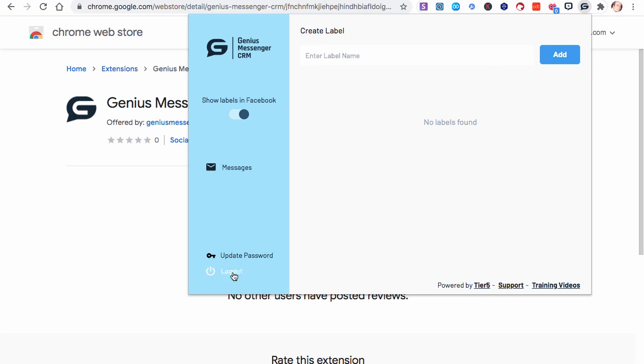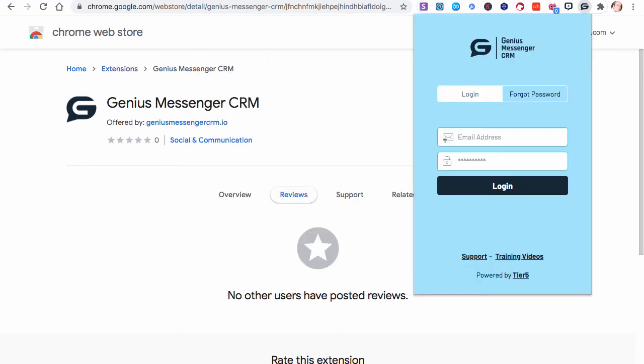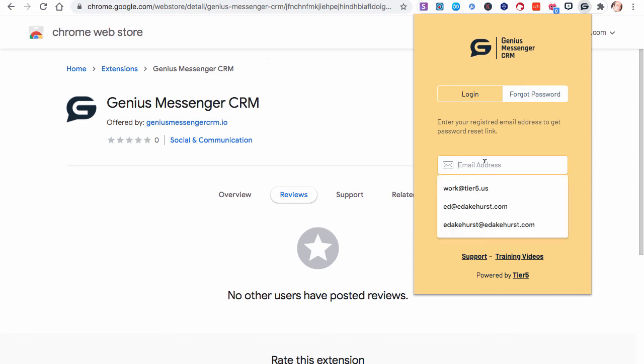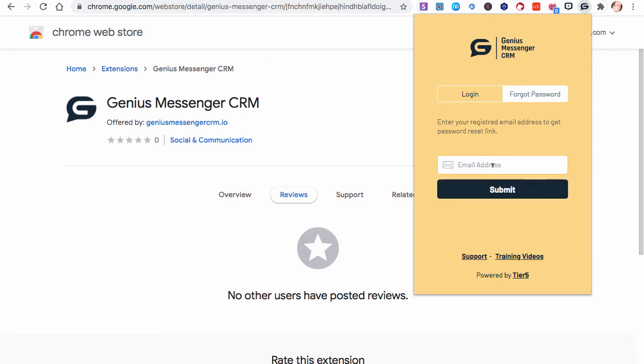And I'll log out now just to show you this. If you ever forget your password, just click Forgot Password, type in the email address that you registered it with, and click Submit, and there'll be a way to reset that password. In other videos, we'll show other features and how to access them and use them within Genius Messenger CRM.